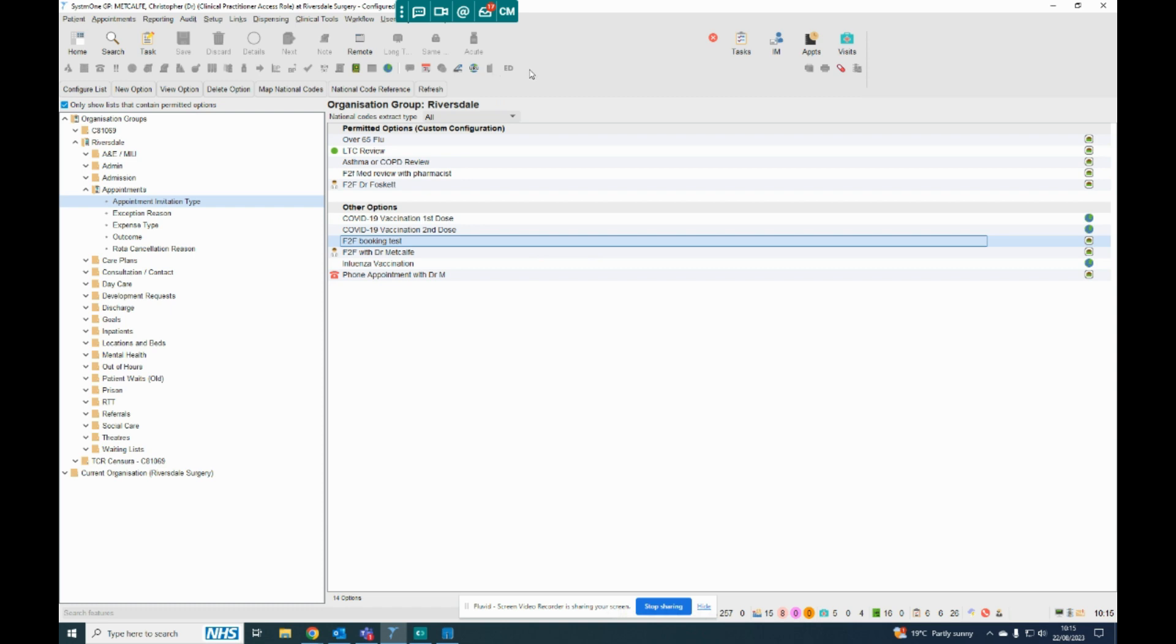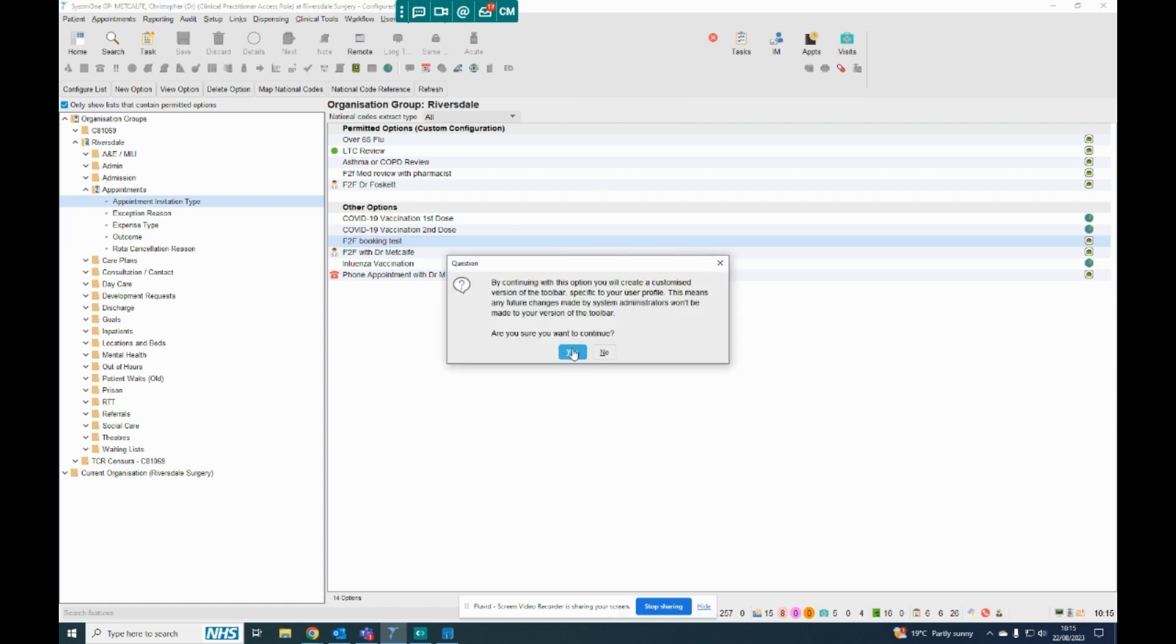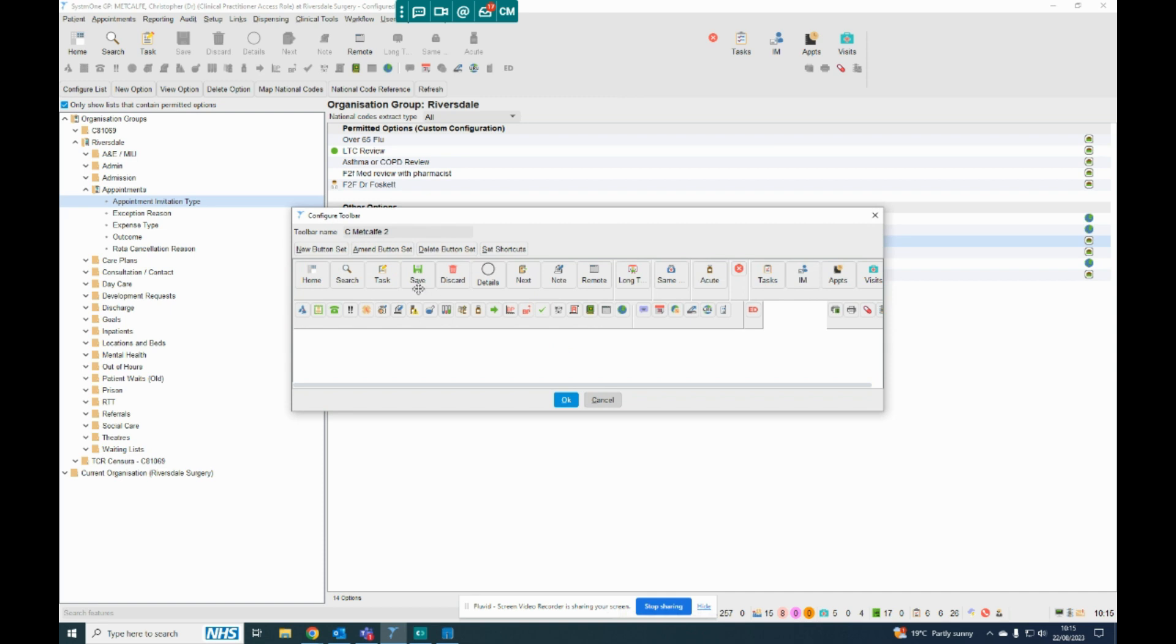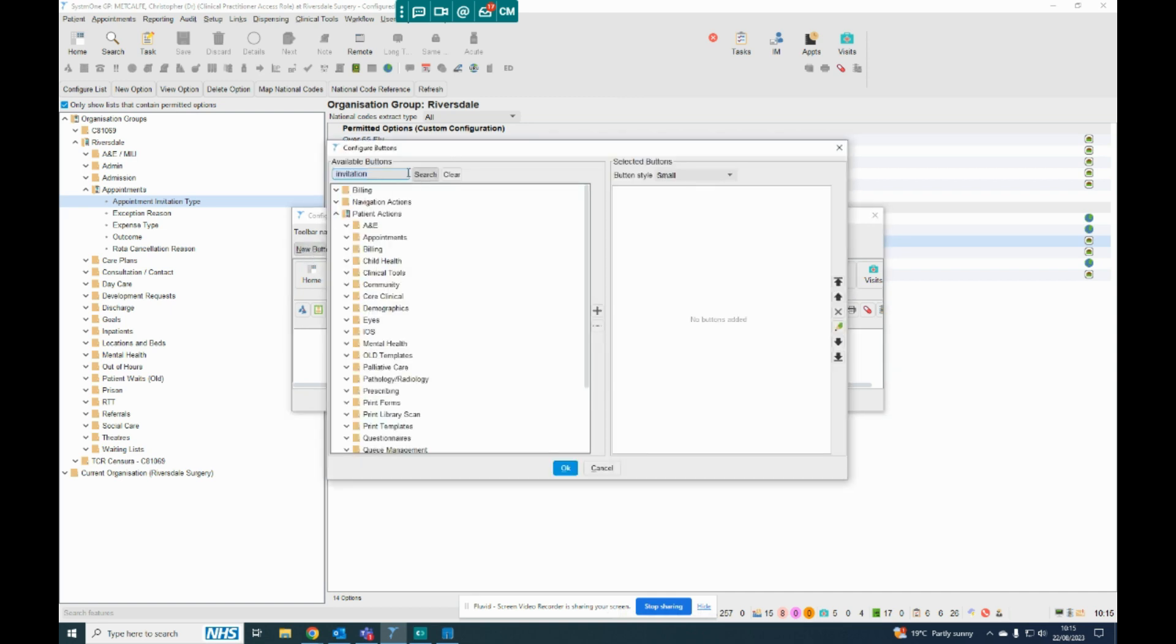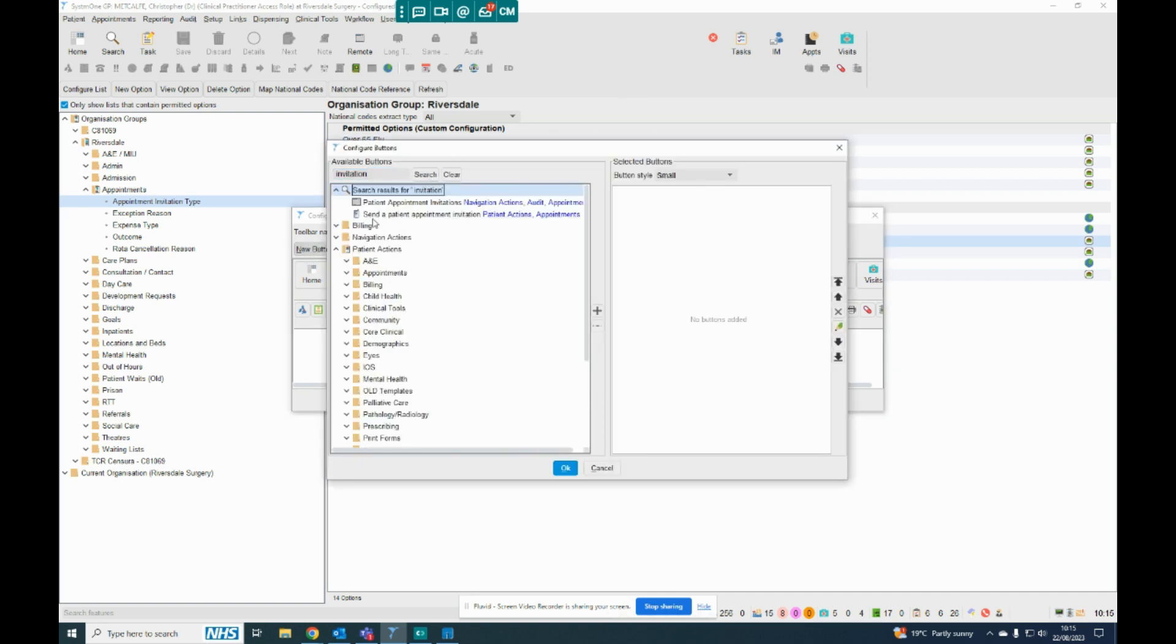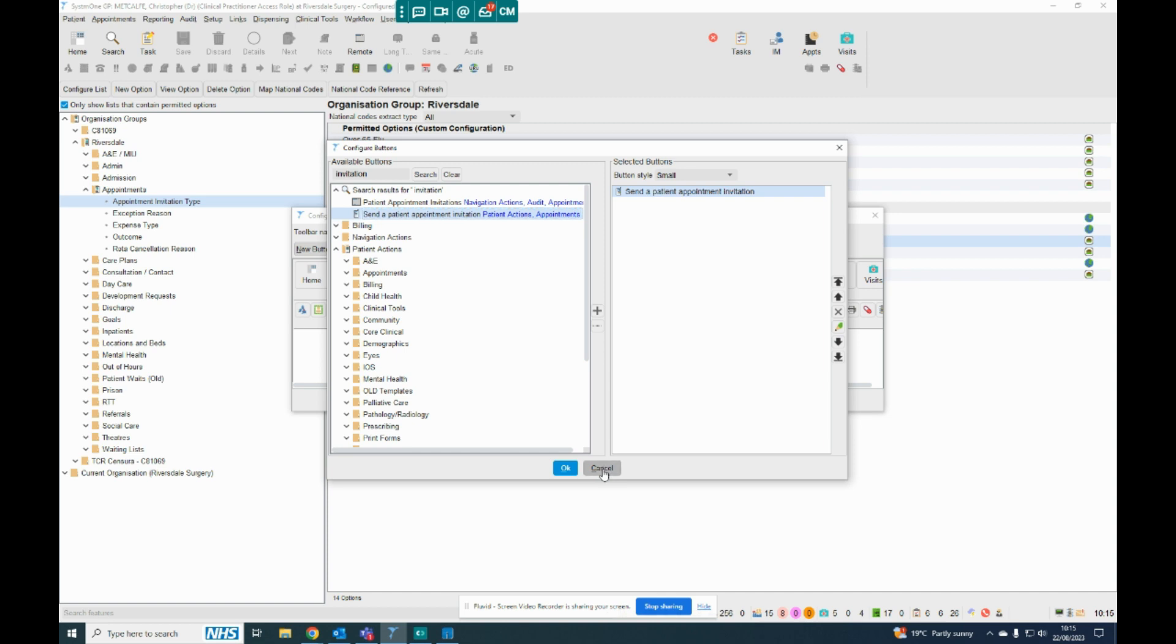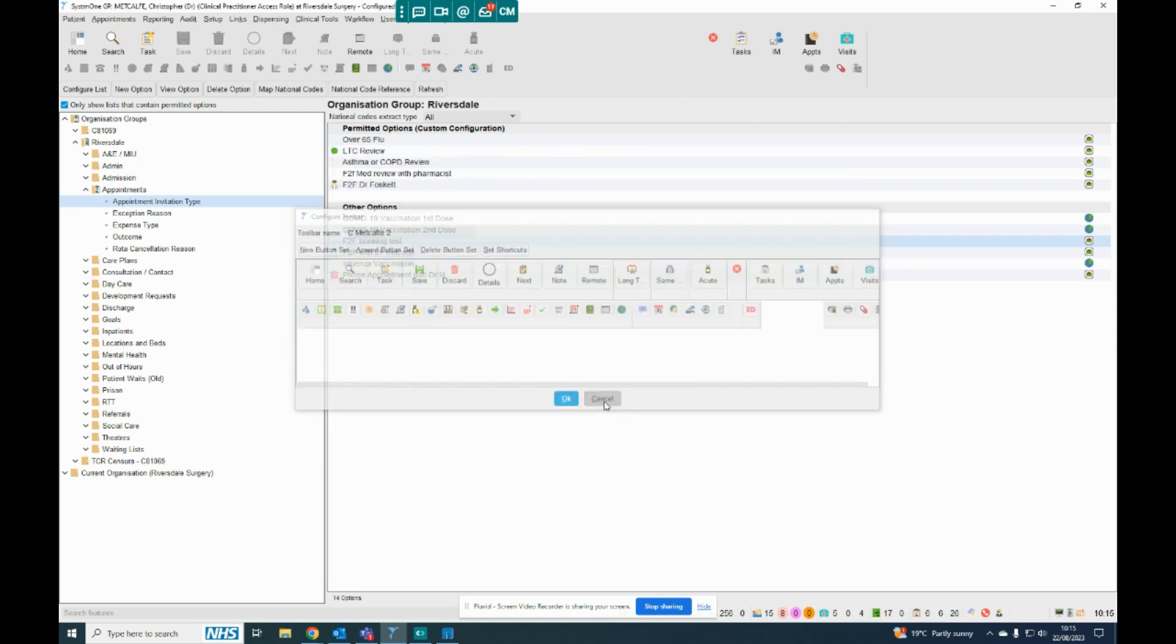So my suggestion is if you add that to your toolbar as an organisation or as a personal preference, so if you right-click on your toolbar here, Configure Toolbar, and then if I put a new button, and I search for Invitation in the top there, so Send a Patient Appointment Invitation, it'll then give me the option at the top. So I won't do that because I've already got it.